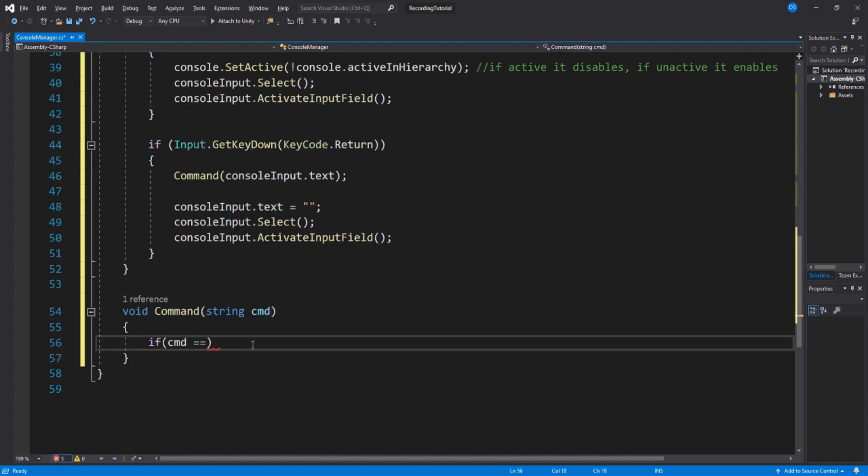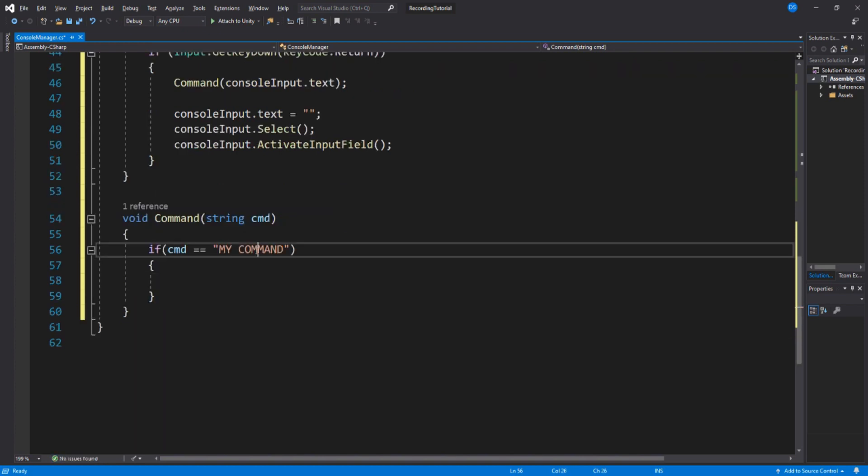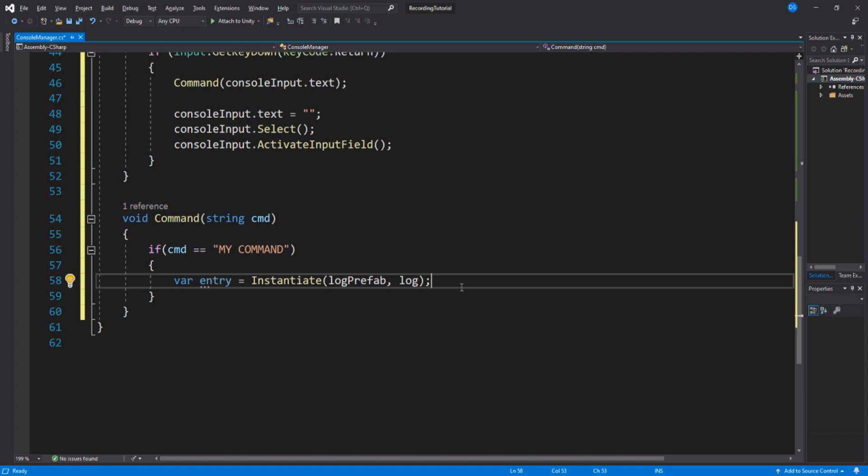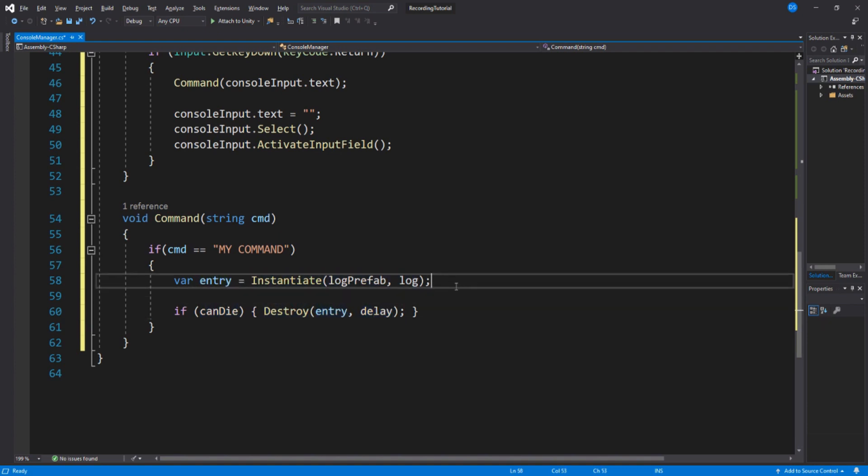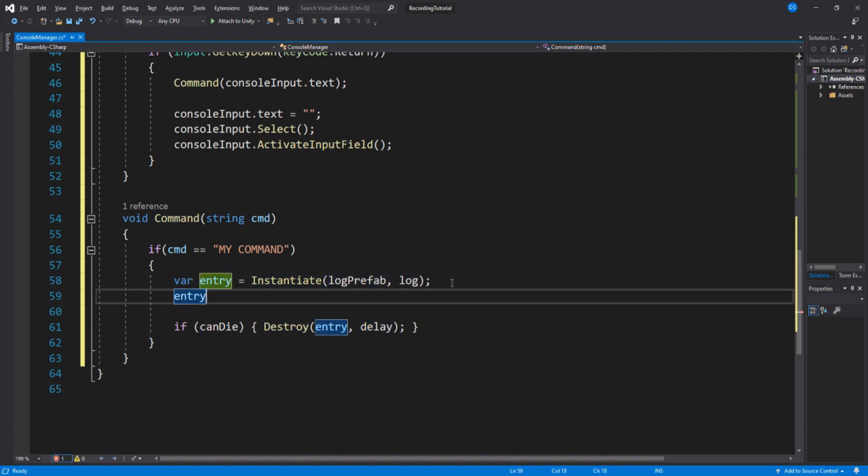If the text from our console input says my command, we create a log entry. Also, we check if it can die, and if it can, we destroy it by the delay. Now, we set the text of our entry to whatever we like.